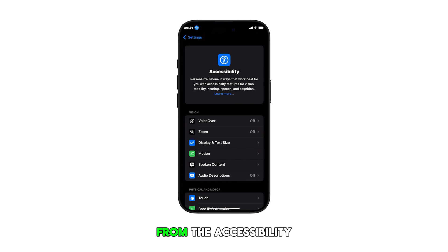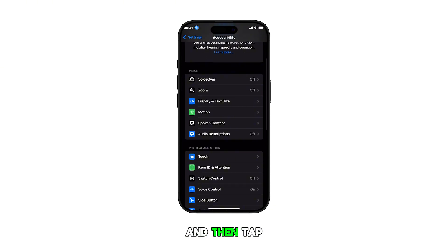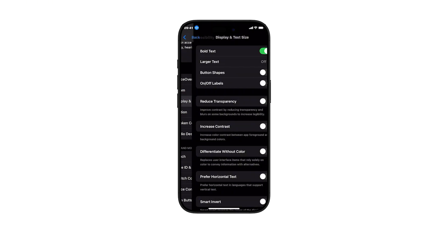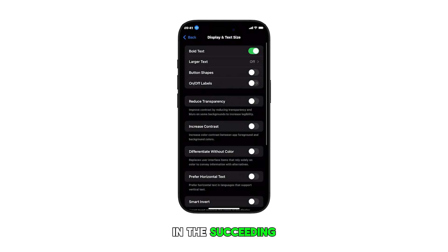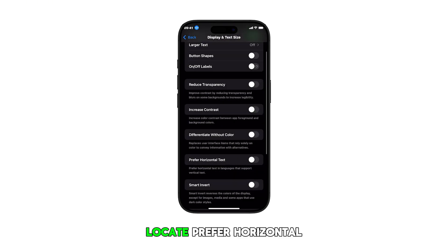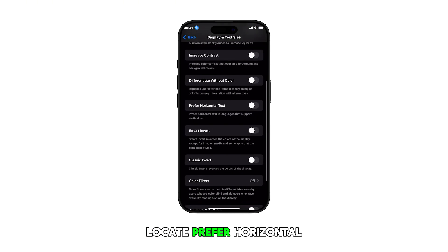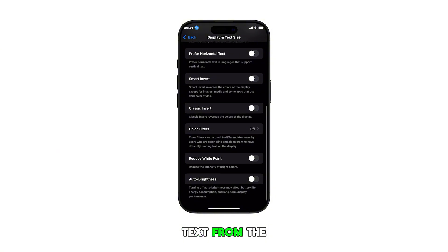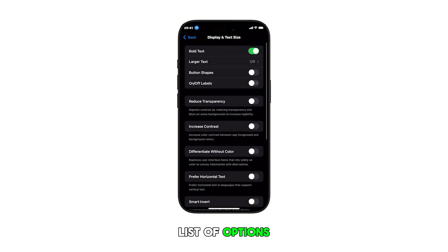From the Accessibility settings, scroll to find and then tap on Display and Text Size. In the succeeding menu, locate Prefer Horizontal Text from the list of options.